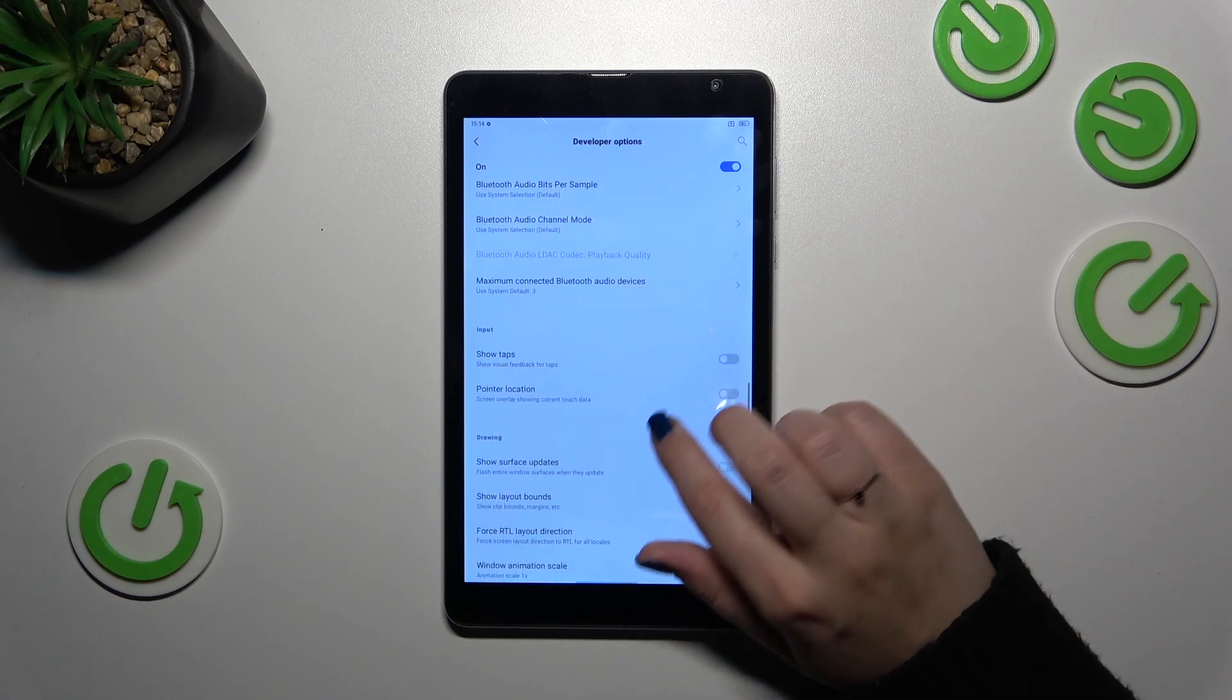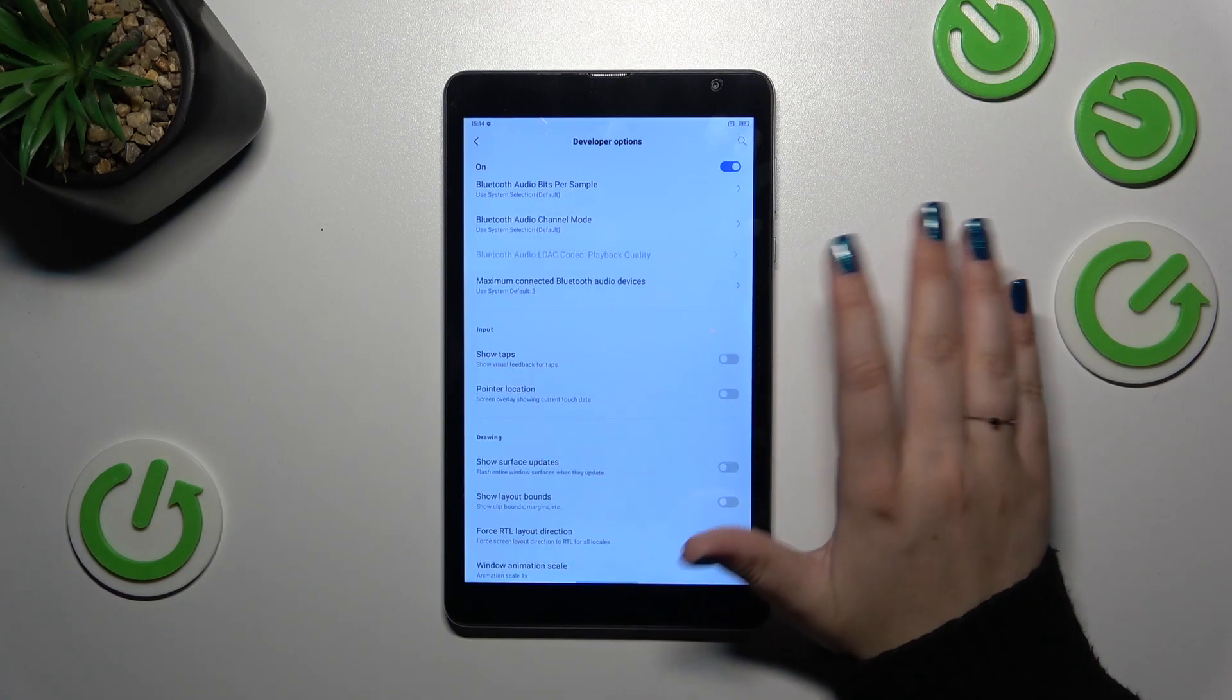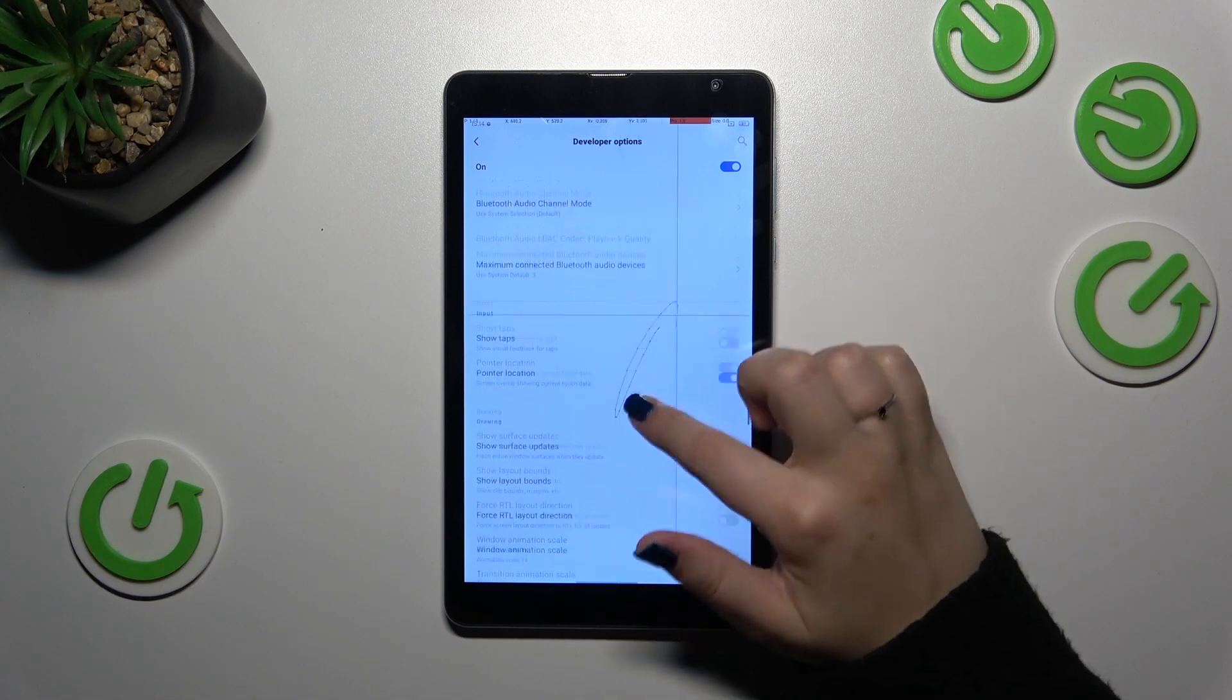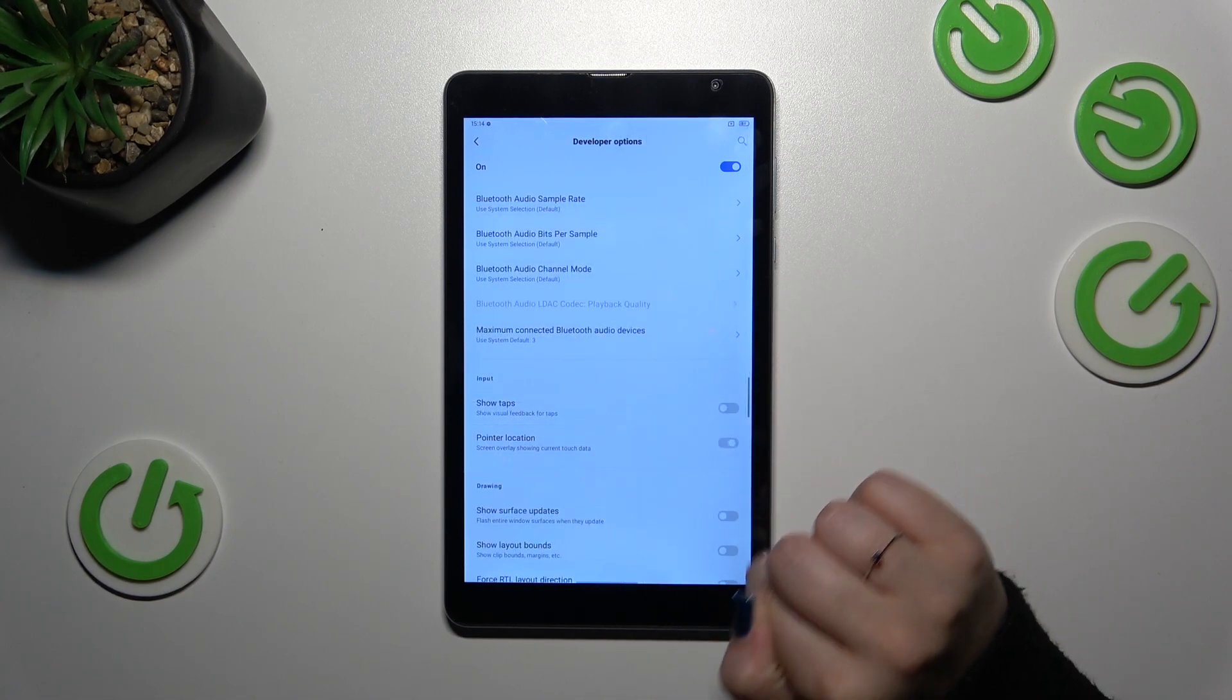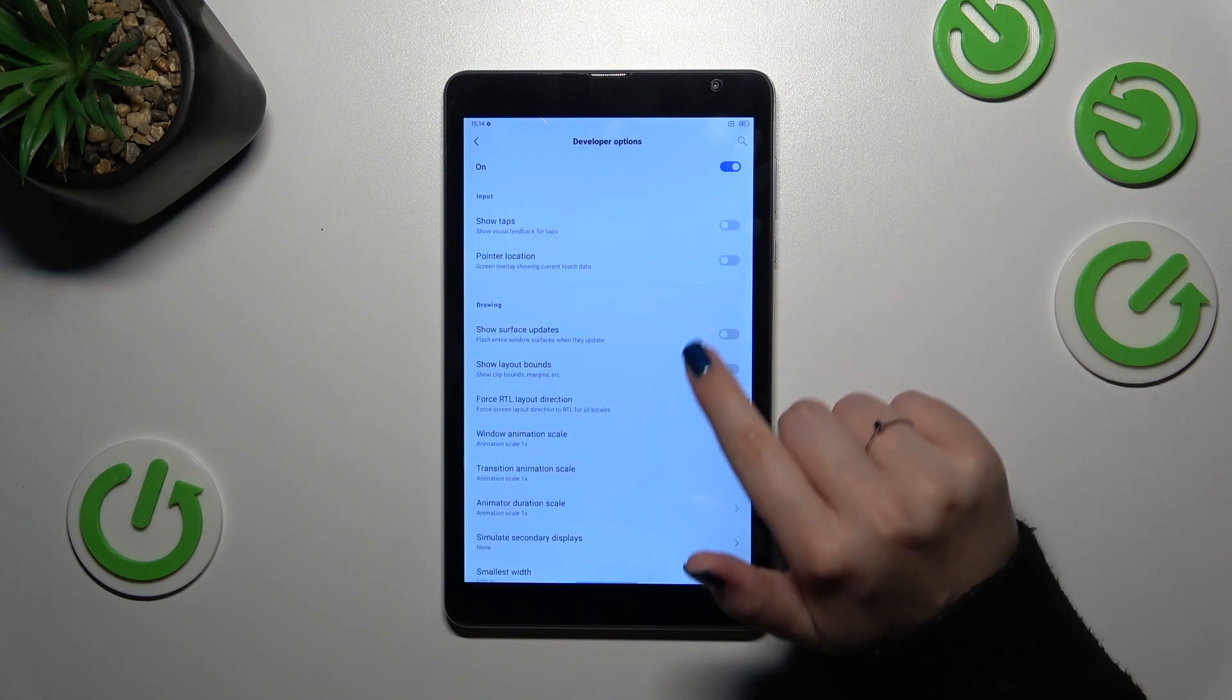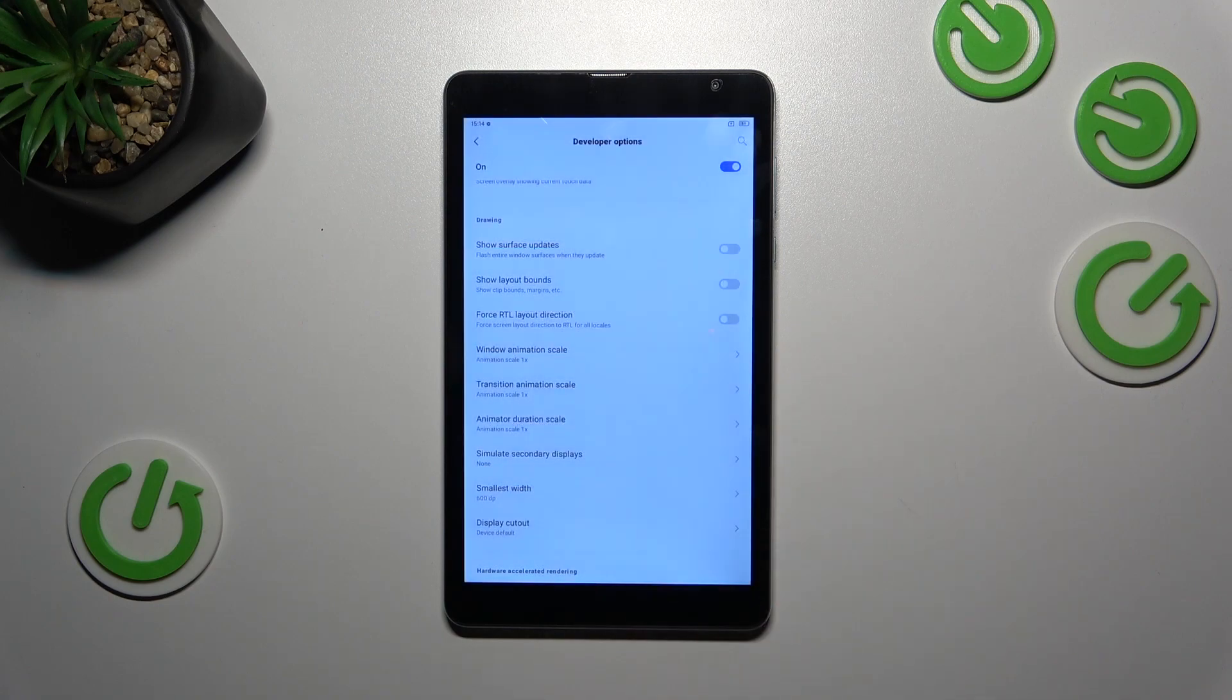If you want to turn on an option, basically it works the same just like in the regular settings, so just tap on it and it will be applied. Of course you can turn it off in the same way. If you've got options without the switcher, for example like here, just tap on them to open more options to choose from.